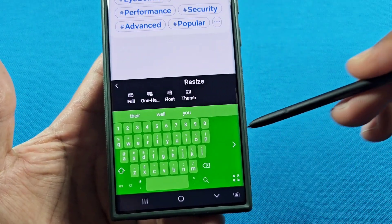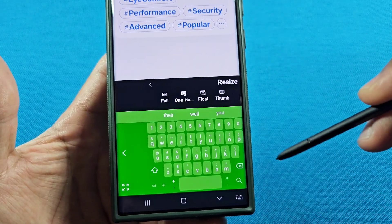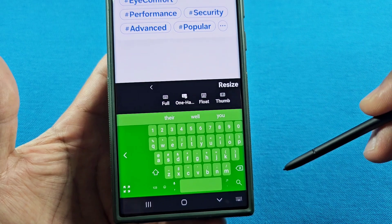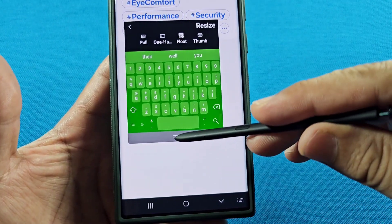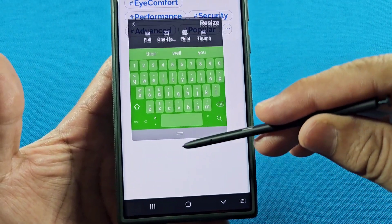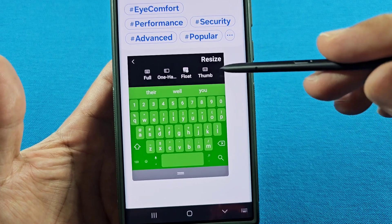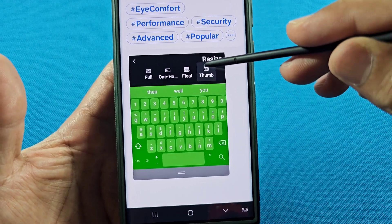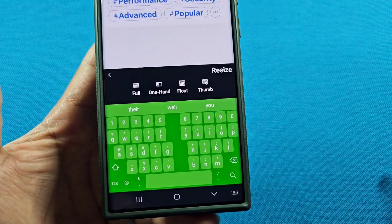When you switch to One-Handed, your keyboard is going to appear like that, and you can tap on the arrow here to switch it over to the next side. You also have Floating, which you can move around freely.